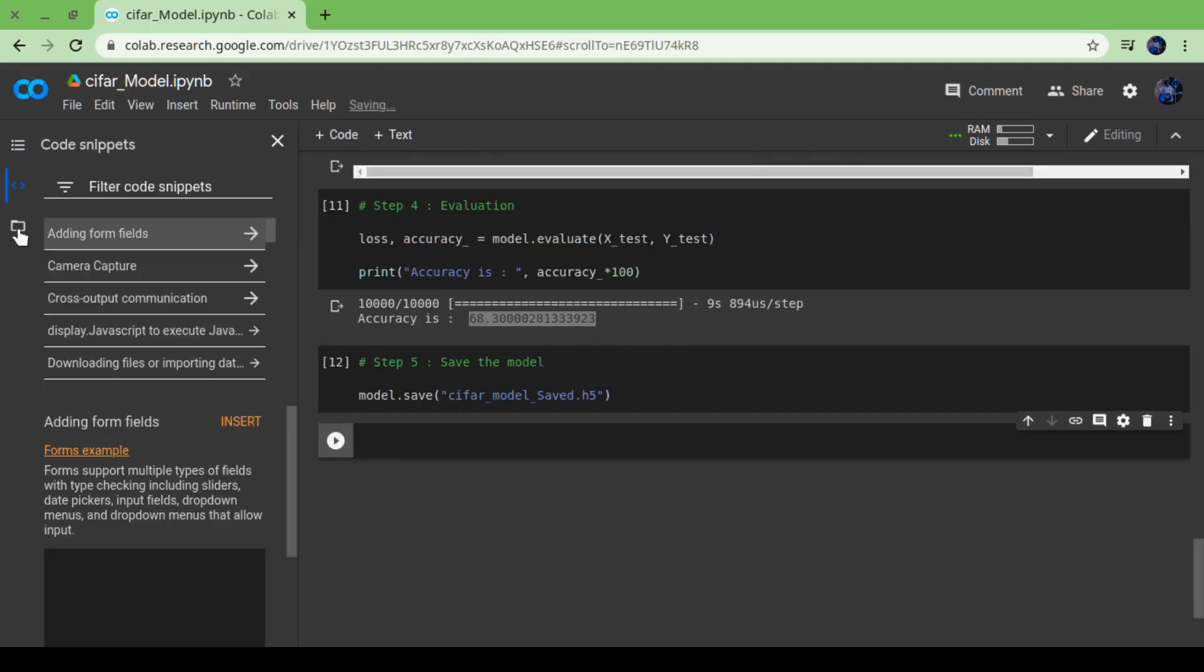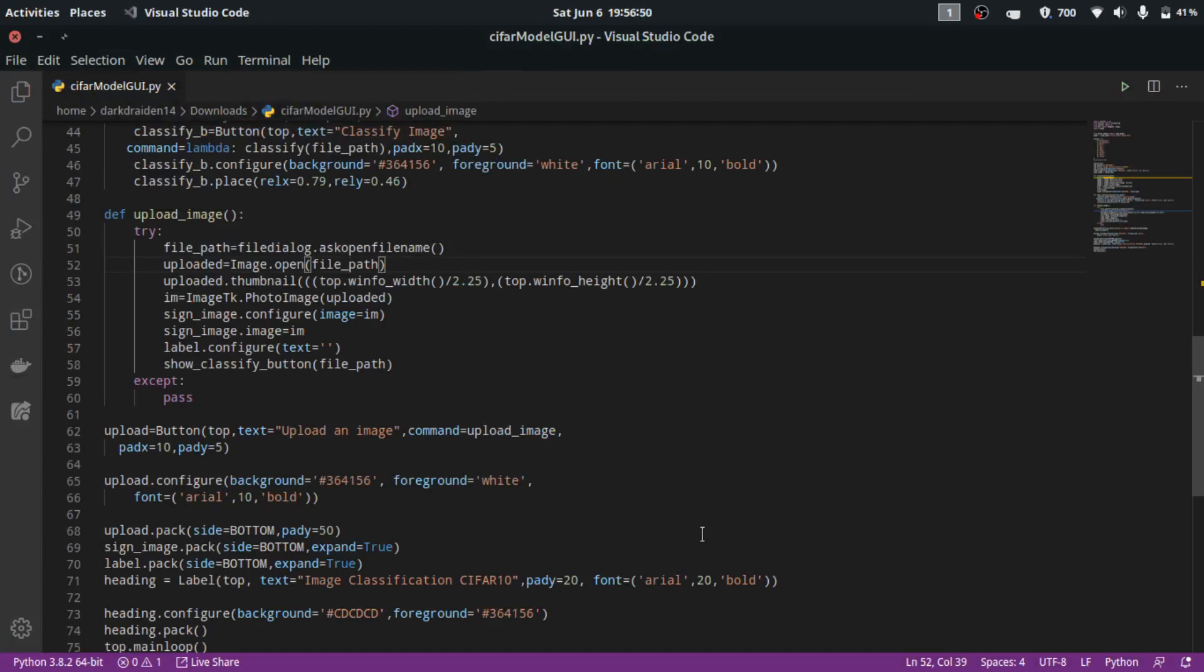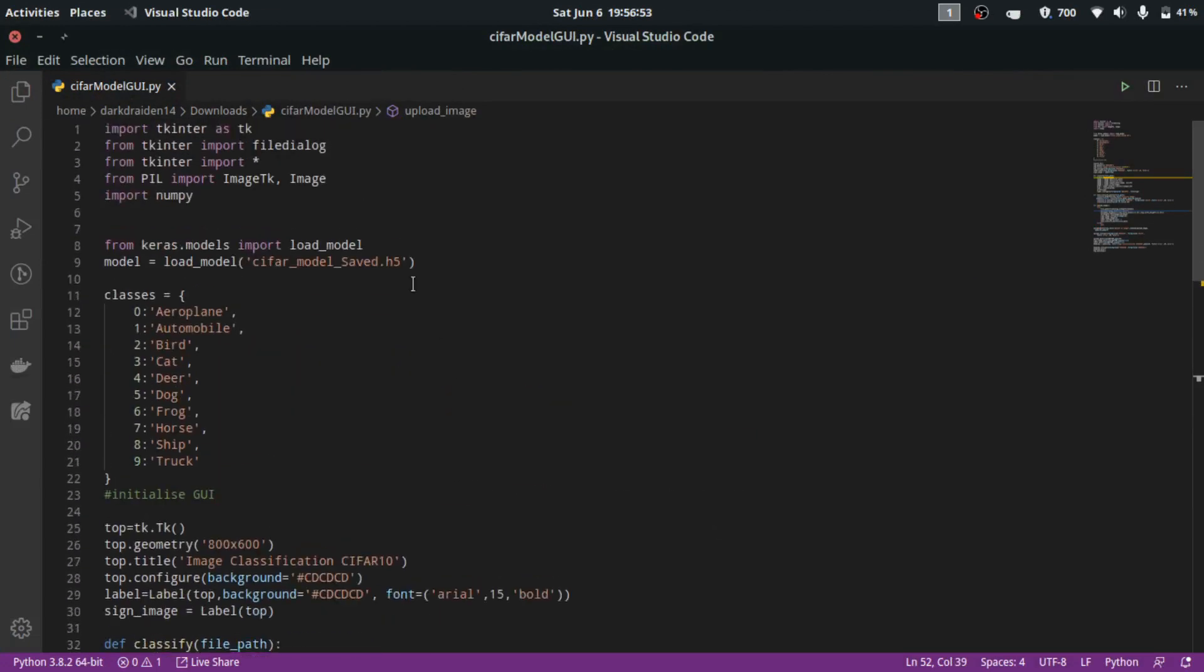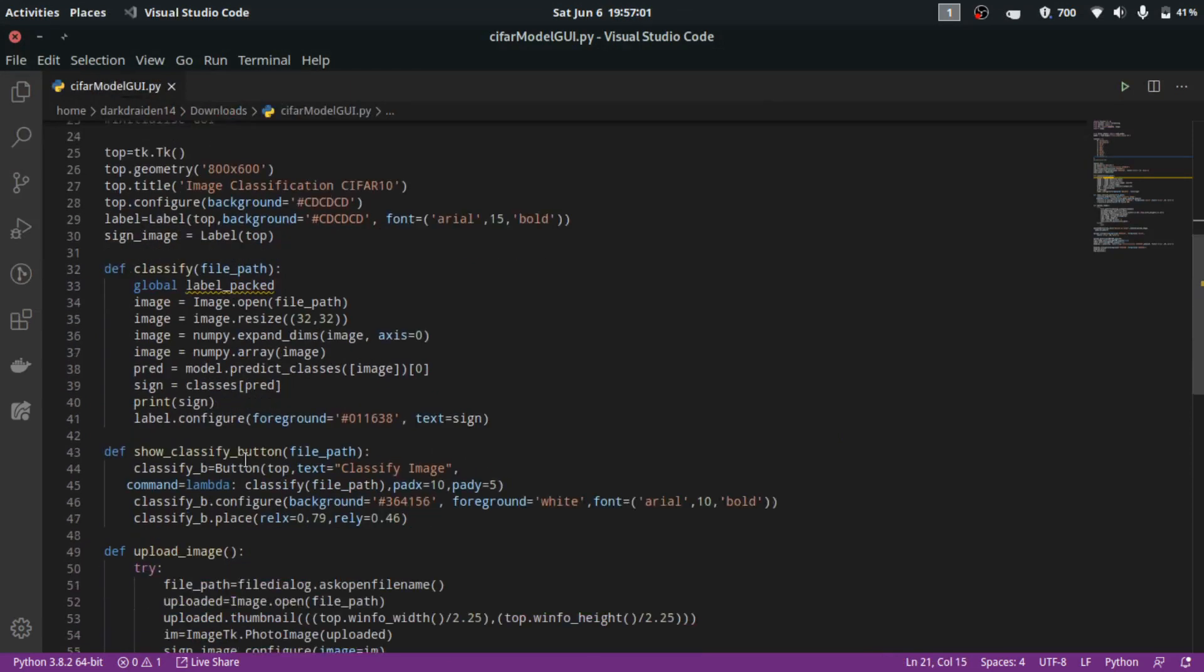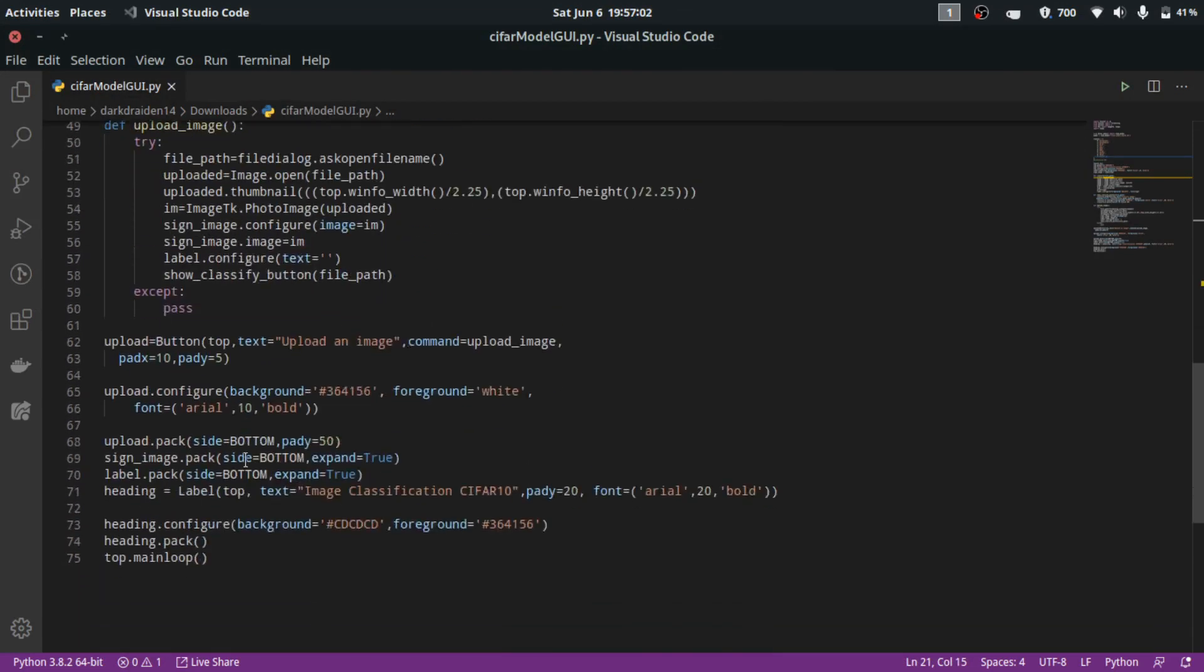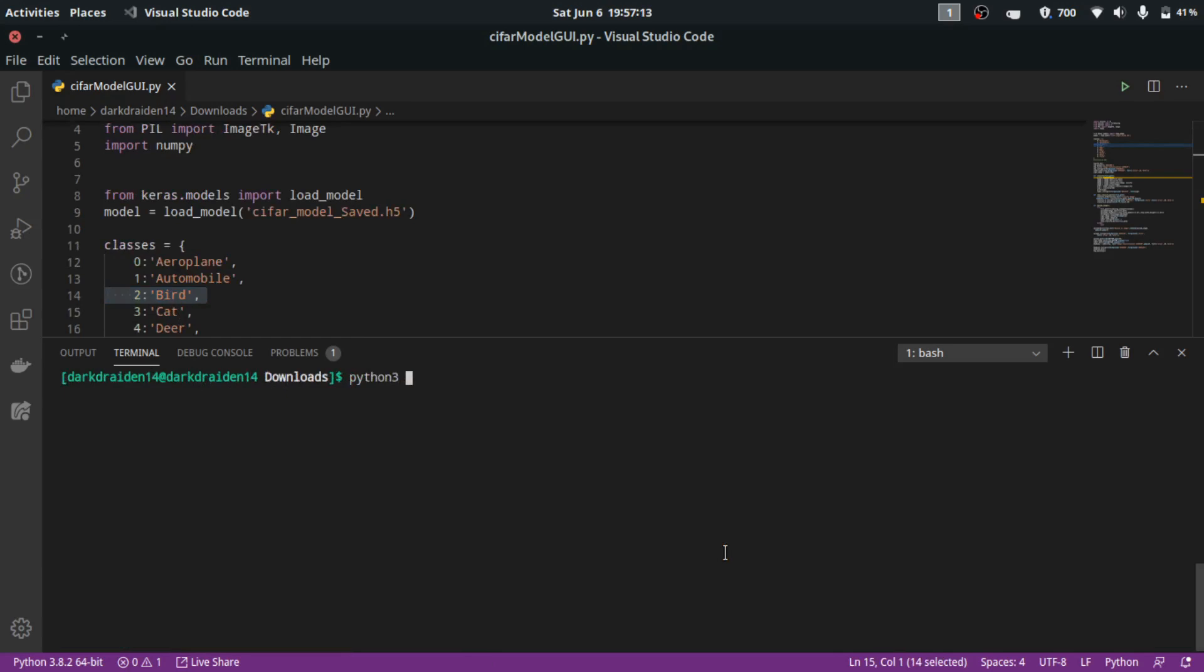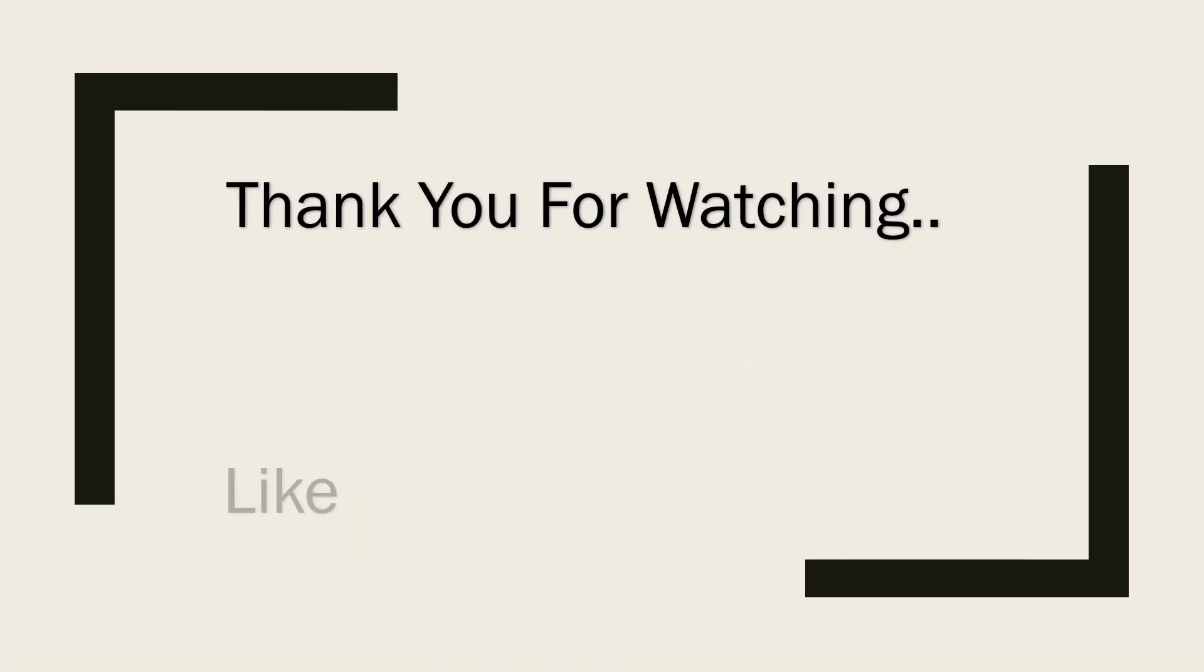Download and done. So now this is the code for GUI. I have loaded the model and defined 10 classes which we already know from the CIFAR-10 dataset. These are the 10 classes which our model can predict. We will run this and the output will be seen as it was when I showed you in the demo. Thank you for watching guys, please like, share and subscribe.